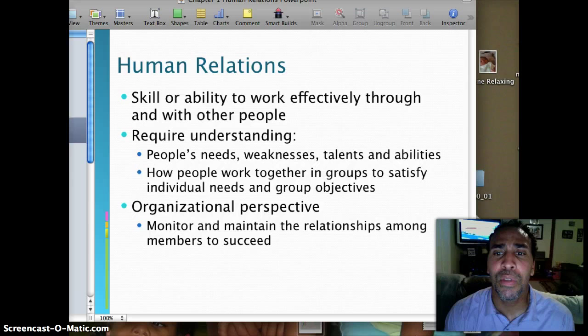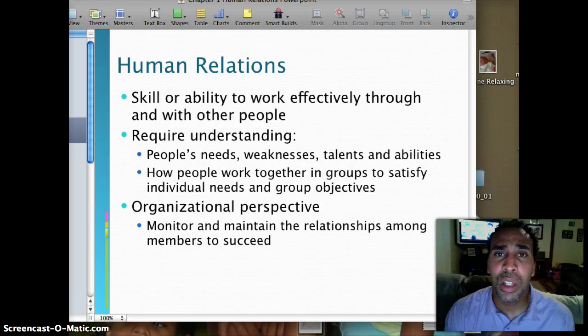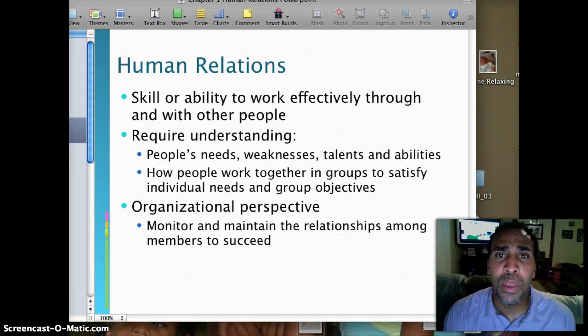Help people work together in groups to satisfy individual needs and group objectives. As you can see in colleges and high schools now, they're putting desks together and having people work in groups very early on so they know how to act within the workplace. You'll see a distinct difference between someone who's gone through that process and someone who hasn't. You'll gain the organizational perspective and monitor and maintain relationships among members to succeed.